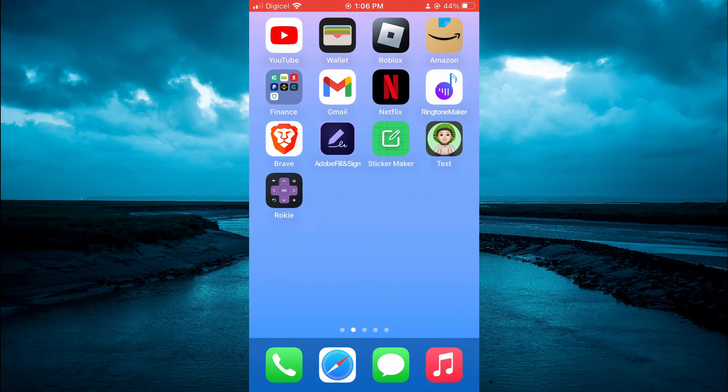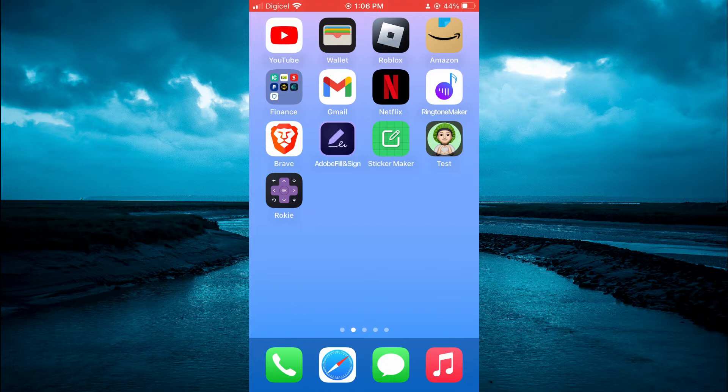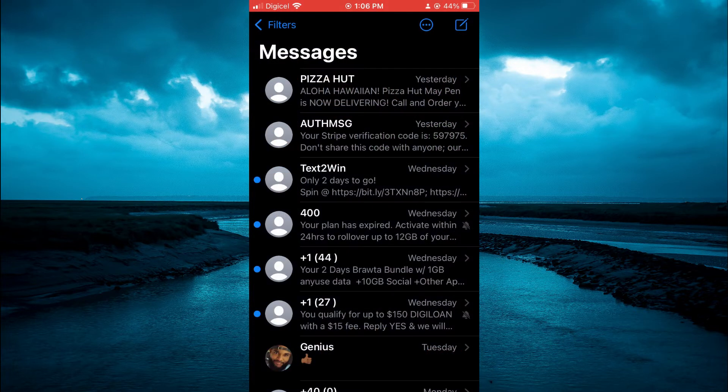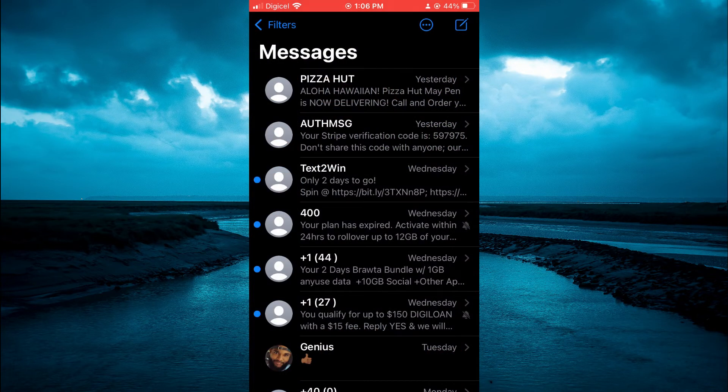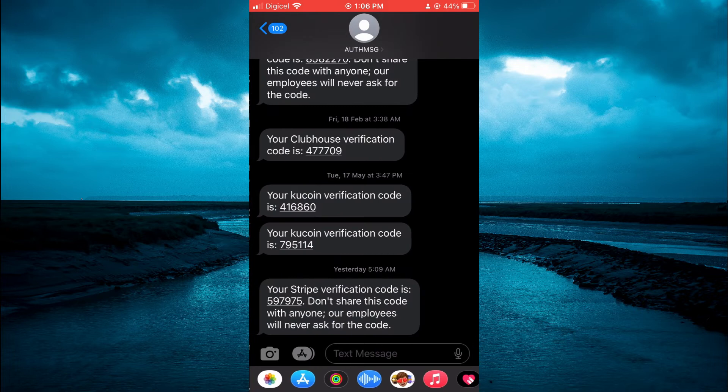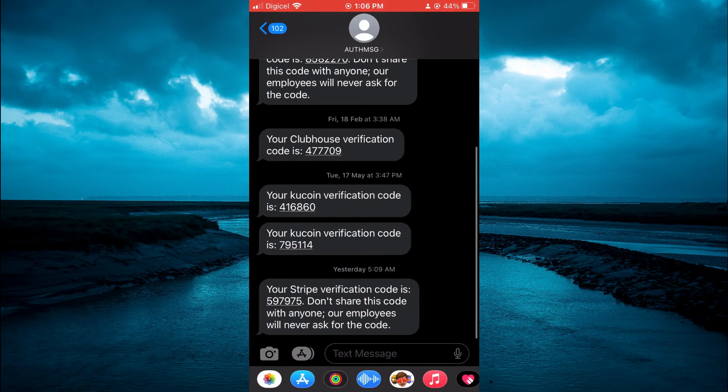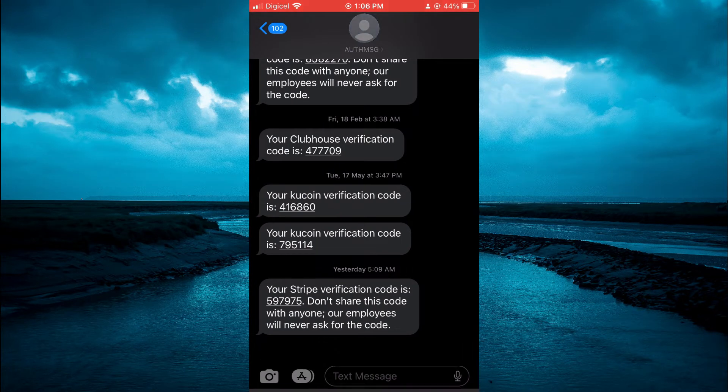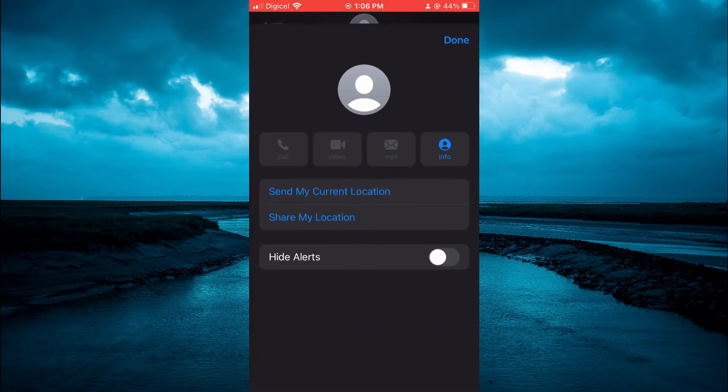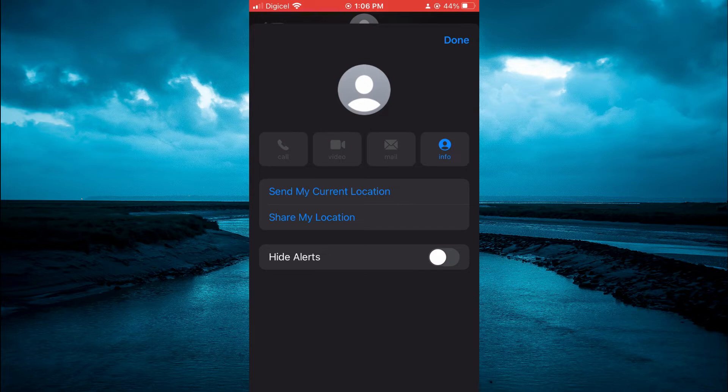For example, if I were to go into the messaging app, then select a text message from this contact and tap on the contact's name at the top of the screen, you will see the option hide alerts.